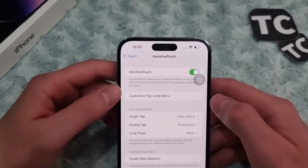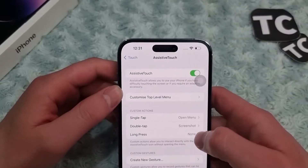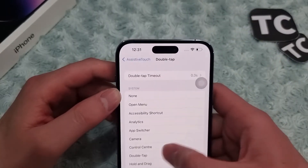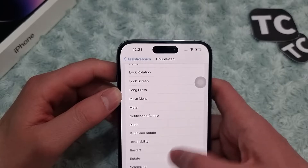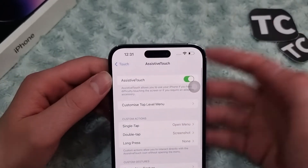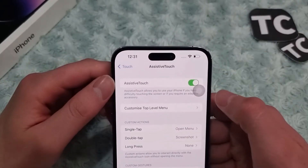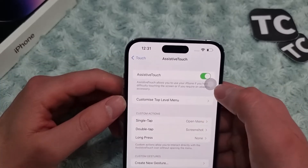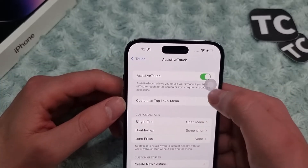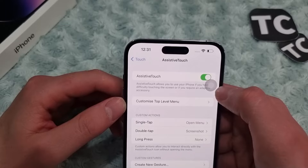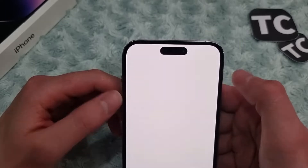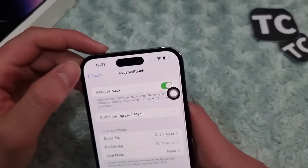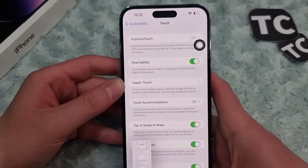To set this up, go to Assistive Touch settings and tap on Double Tap. Find the Screenshot option and select it. After that, you can simply take a screenshot by double tapping on the Assistive Touch button.